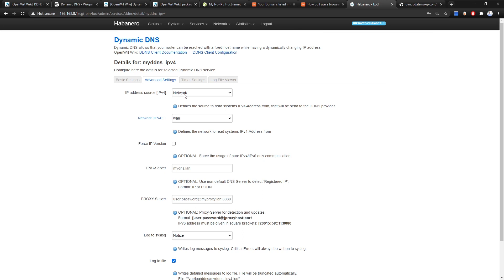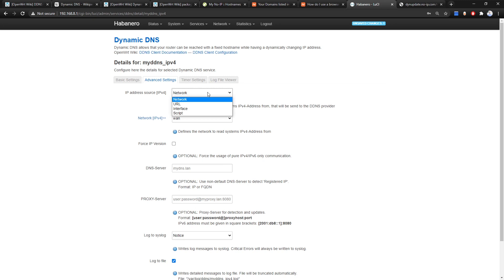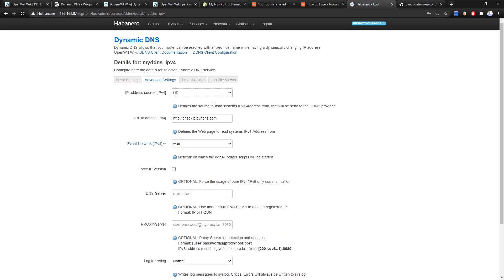In Advanced Settings we have IPv4 source options: from network, from URL, from interface, or from a script. This is a very important section. If your OpenWrt router is behind a main router and behind NAT, the IPv4 of the WAN interface may not be the public IP address. In that case you need to select URL. However, since this is the main router directly connected to the internet, we select Network.